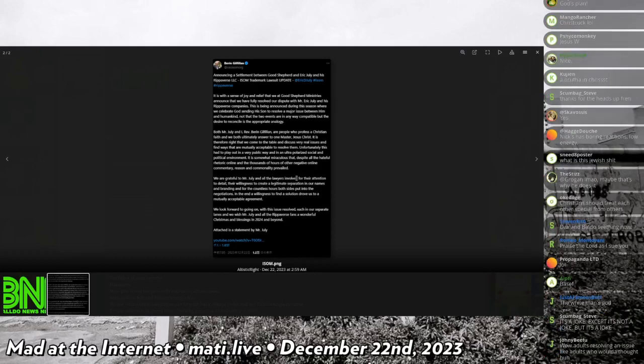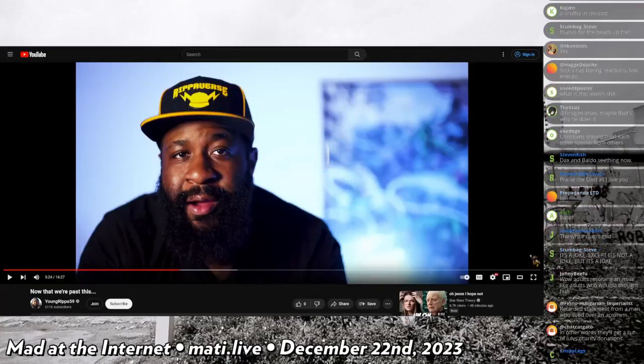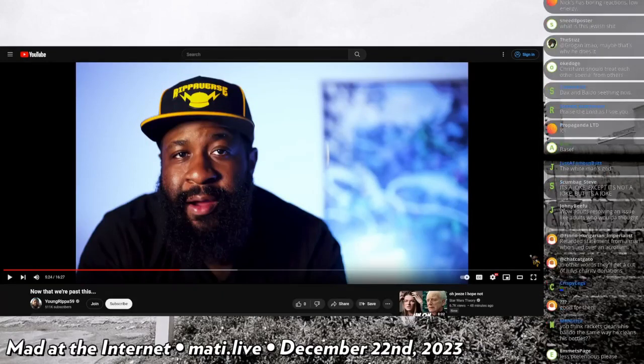Attached is Eric July's statement, which I've listened to most of it.